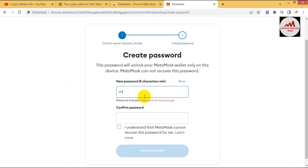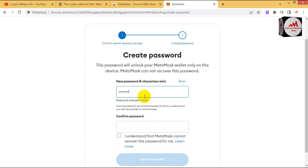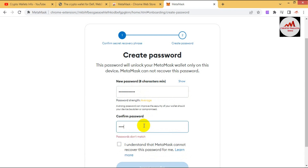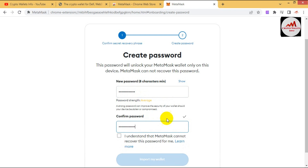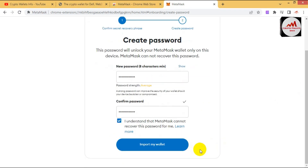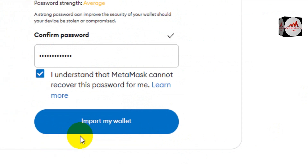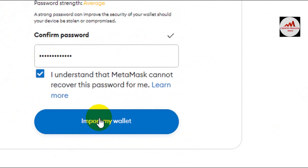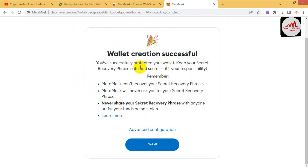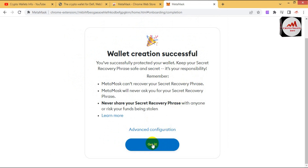Now I can enter a password for the wallet in MetaMask — you must enter a strong password. I enter my password, confirm it again, click 'I understand,' then click 'Import my wallet.' Wallet creation is successful — it says 'You have successfully protected your wallet. Keep your phrase safe and secret — this is your responsibility.' I click 'Got it.'